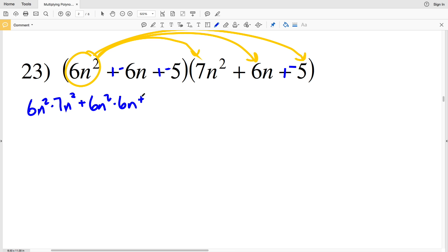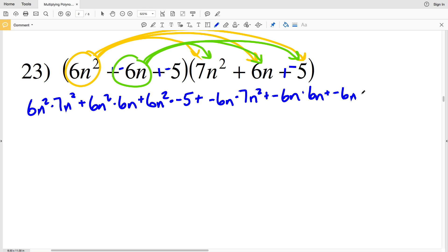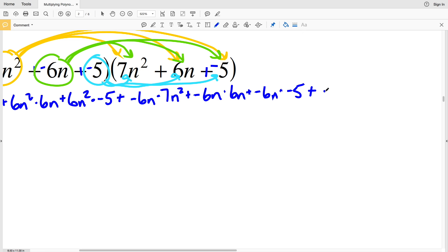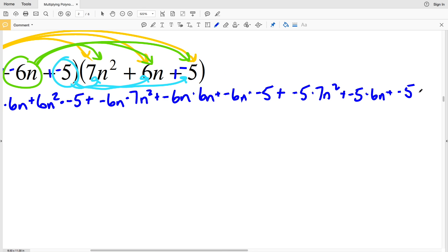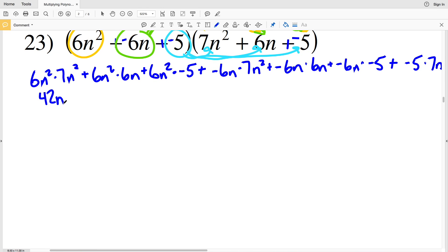So we have: 6n squared times 7n squared, plus 6n squared times 6n, plus 6n squared times negative 5. Then negative 6n times 7n squared, negative 6n times 6n, negative 6n times negative 5. And lastly: negative 5 times 7n squared, negative 5 times 6n, and negative 5 times negative 5.